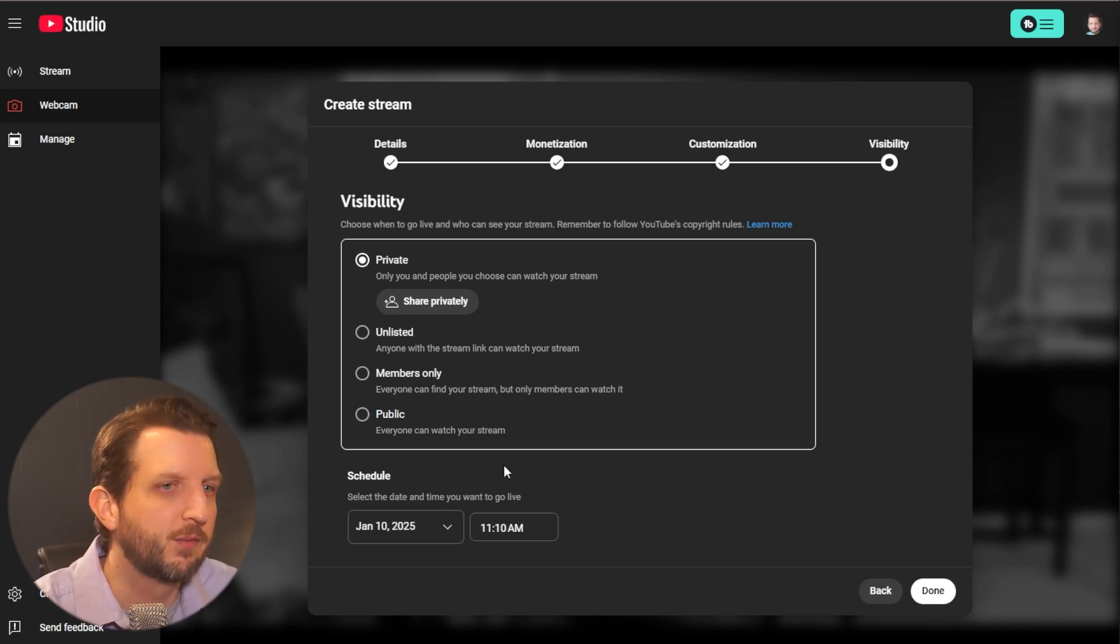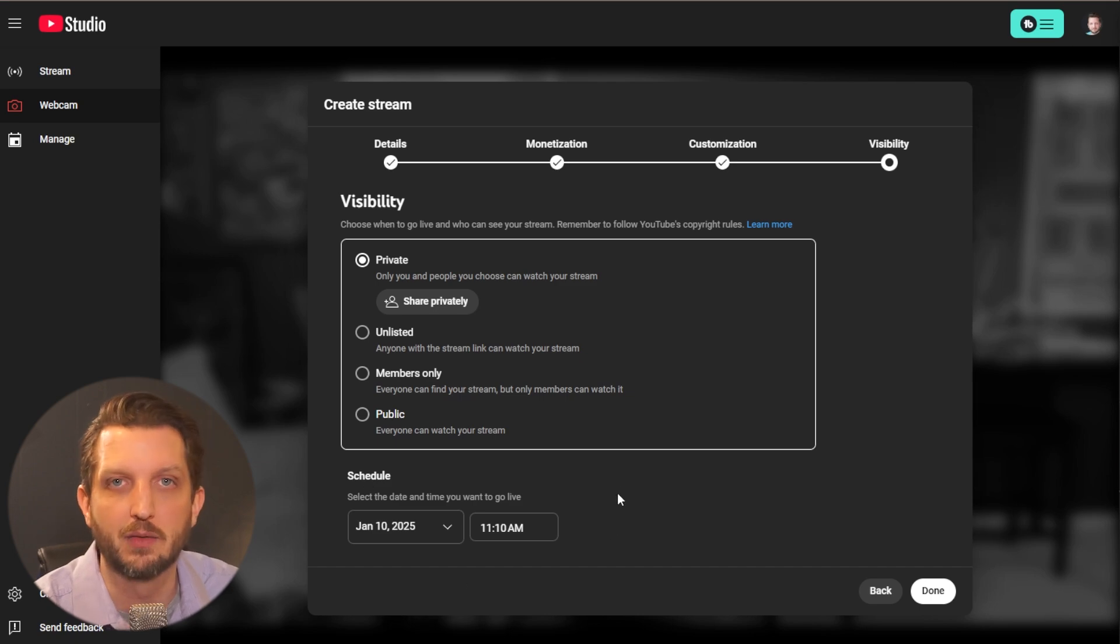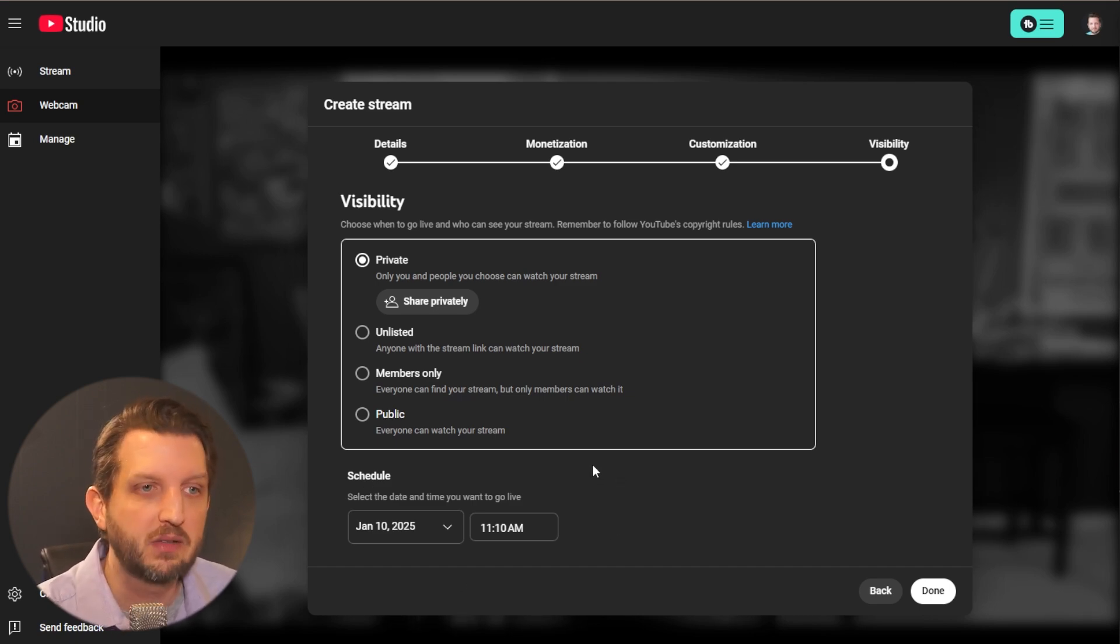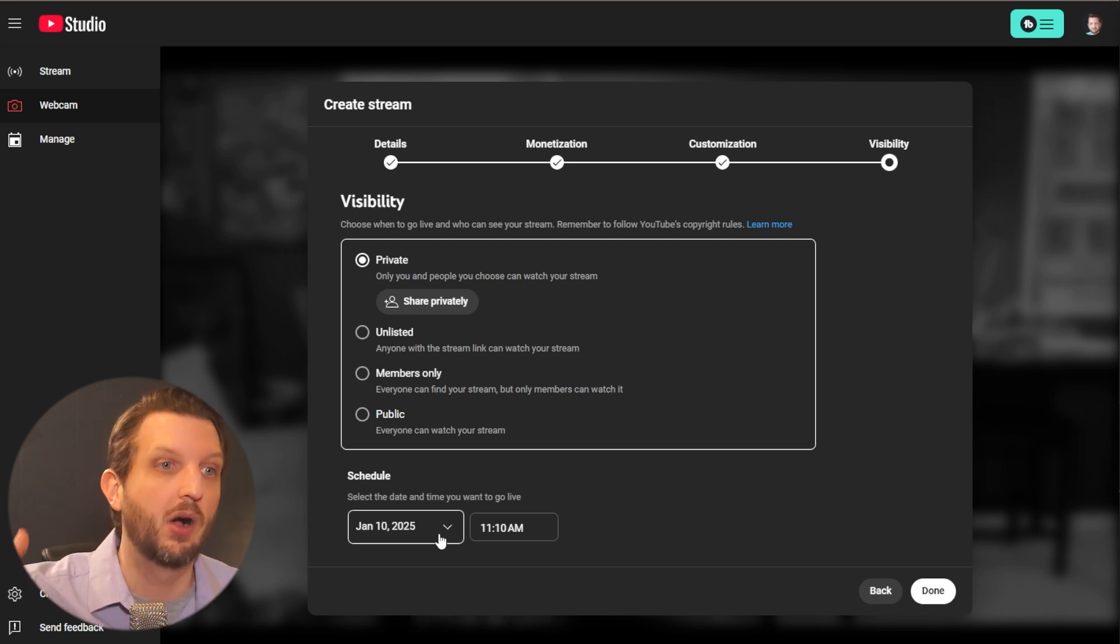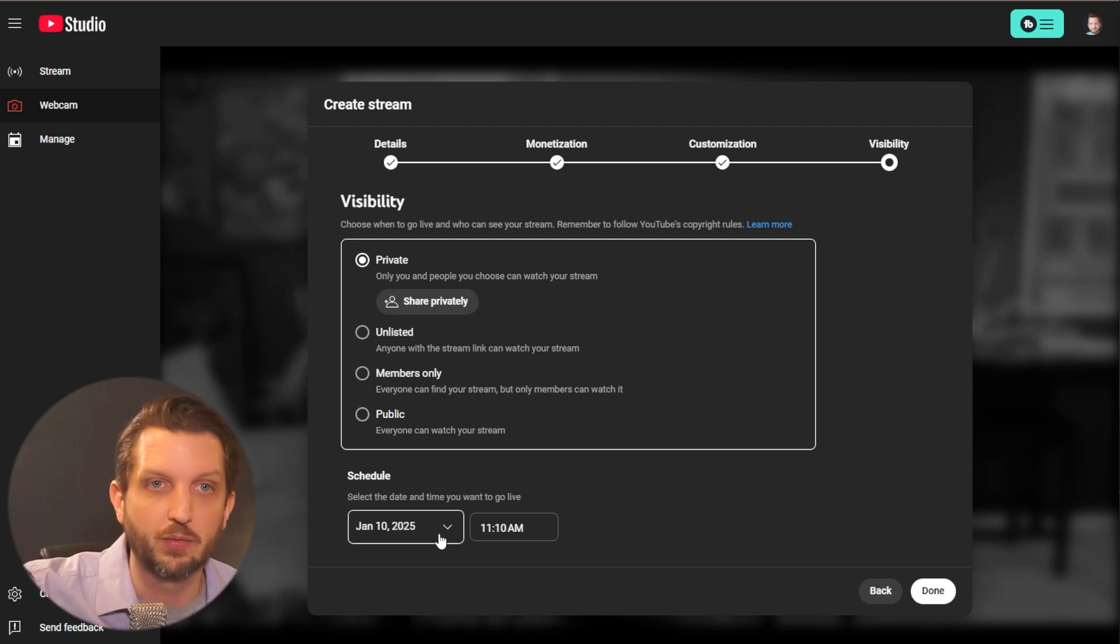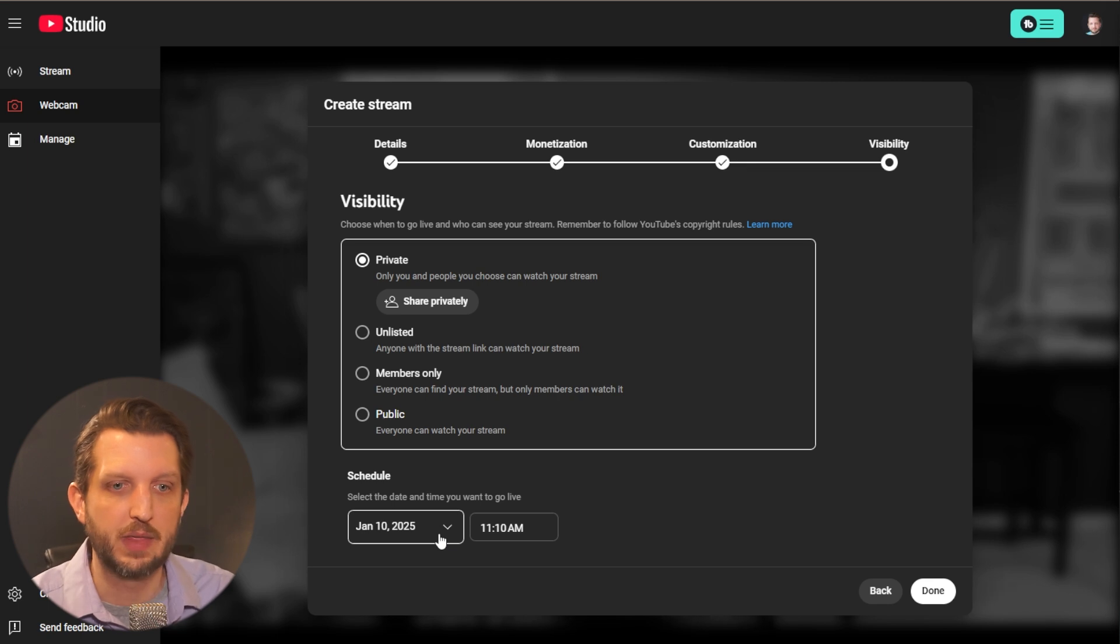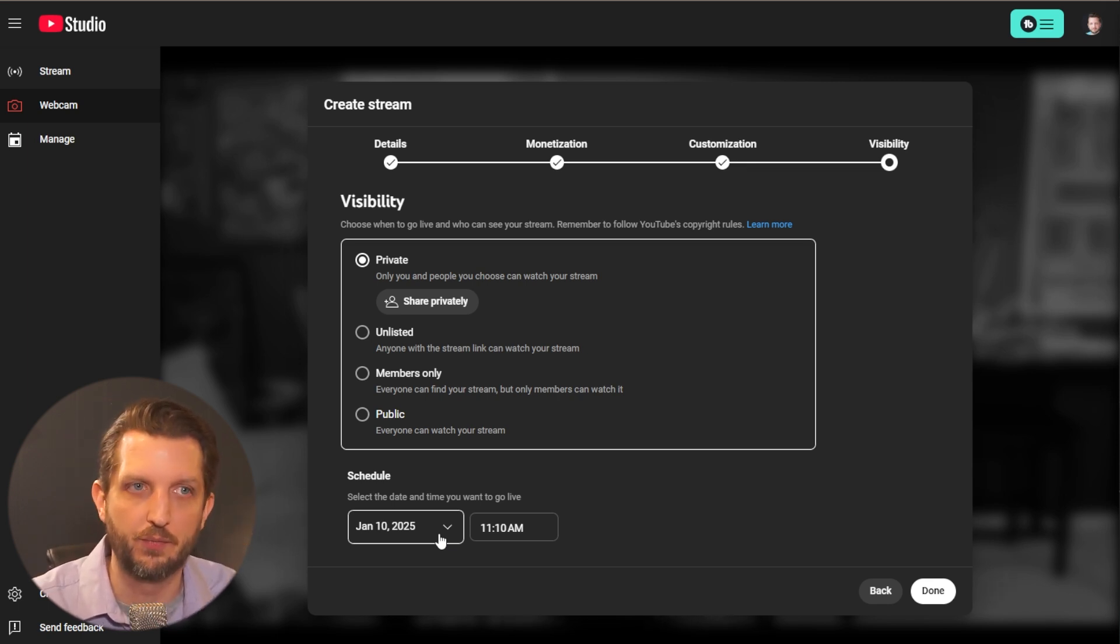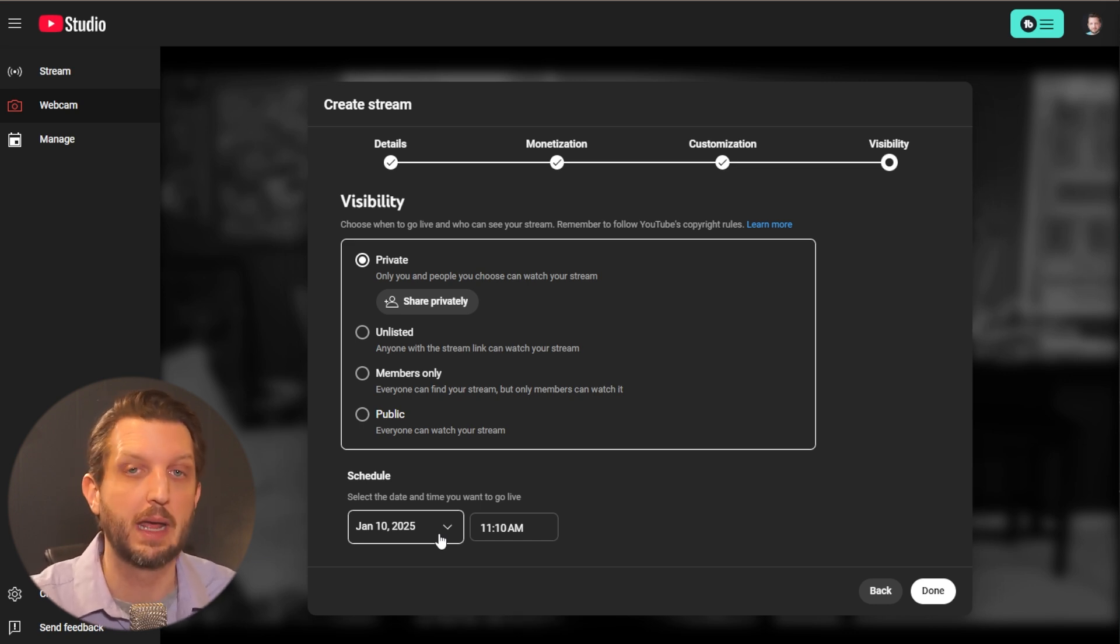But another great feature that I think is underutilized in lives is to schedule. And what this does is you could schedule this for an hour from now, two days from now, whatever you want. What it does is it creates the asset with the title, the thumbnail and the video to go out.